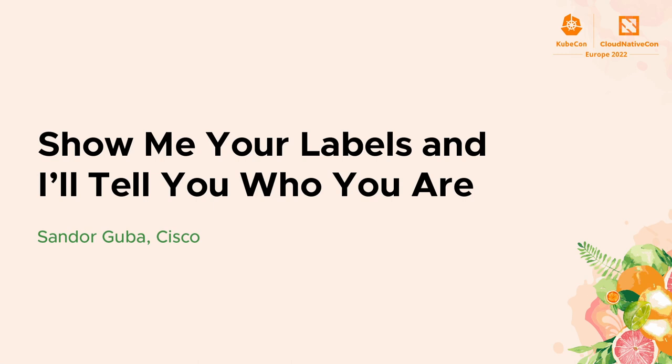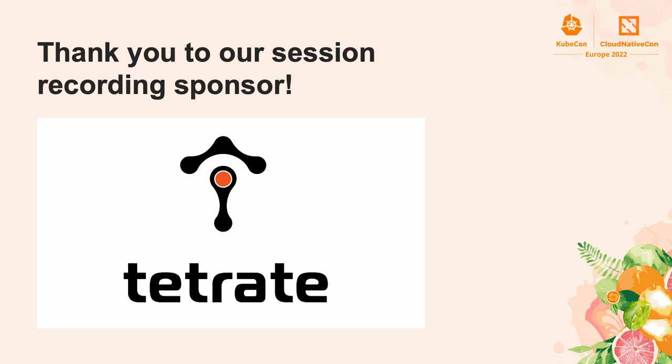I think it's about time to start. Hello everyone. Thank you for joining me today. I know this is the last day of the conference and it's nearly lunchtime, but I will try to make this half hour well worth it for you.